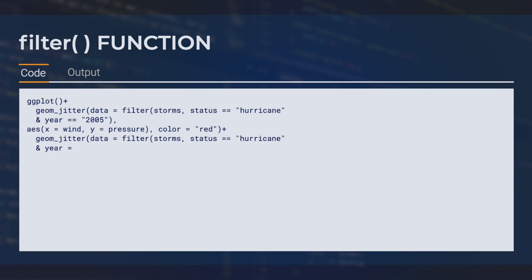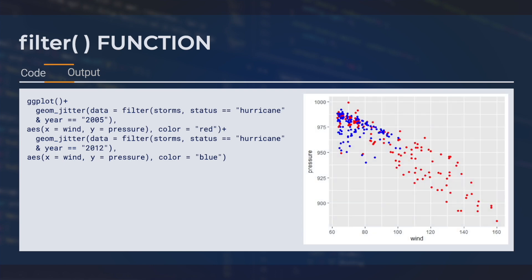Next, we will make another geom jitter layer, but this one will filter for 2012 hurricane data, and our points will be blue. With this overlaid plot, we can see the wind speeds were much higher in the 2005 hurricane season.